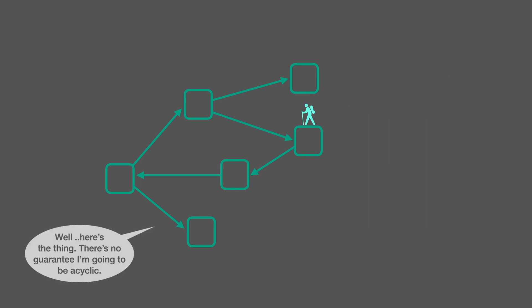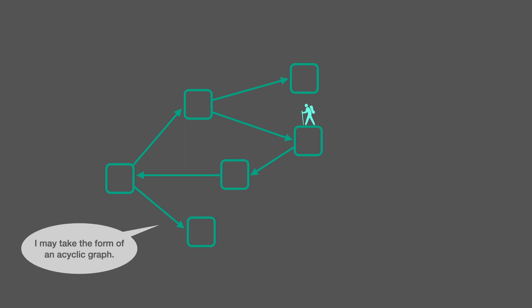Well, here's the thing. There's no guarantee I'm going to be acyclic. I may take the form of an acyclic graph, but there's no guarantee.